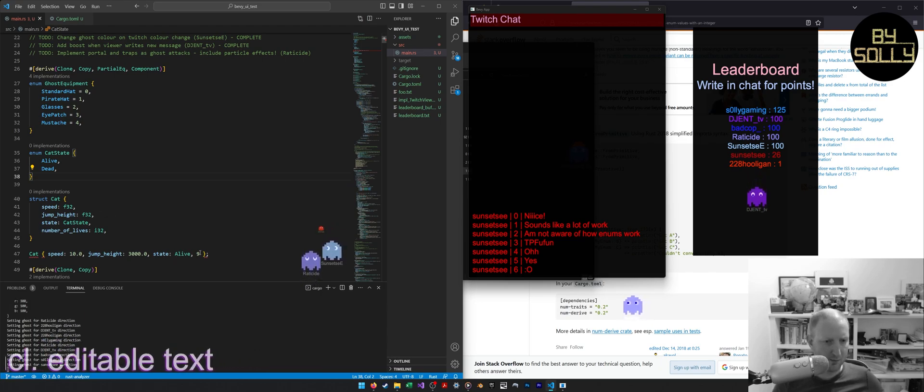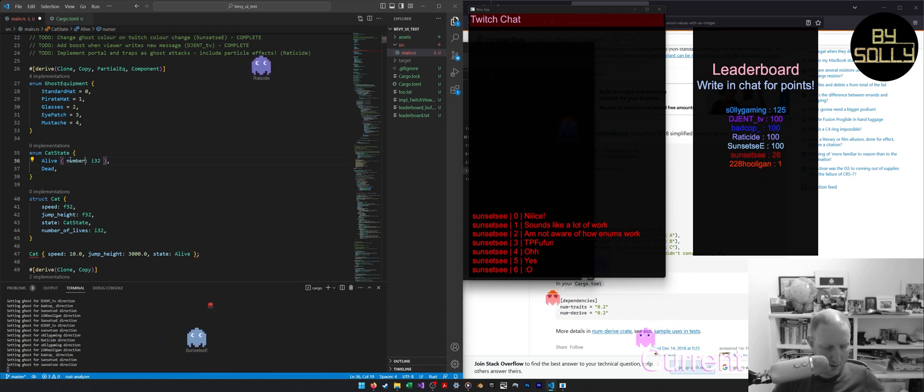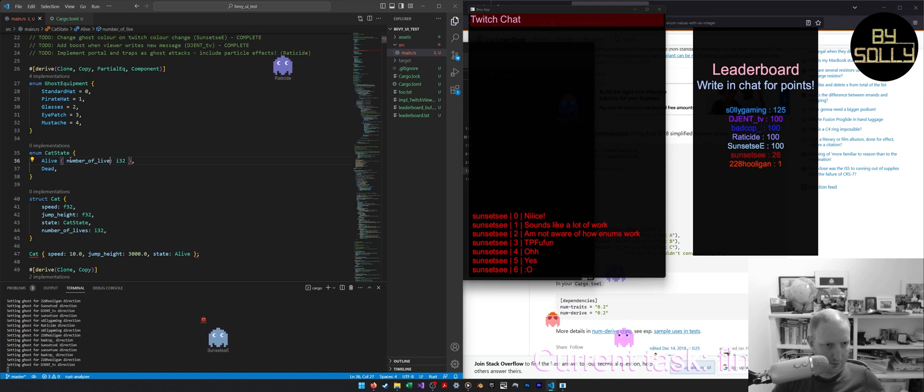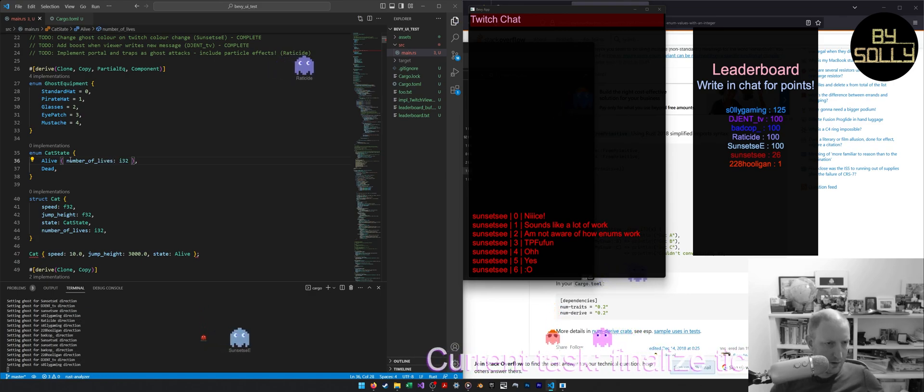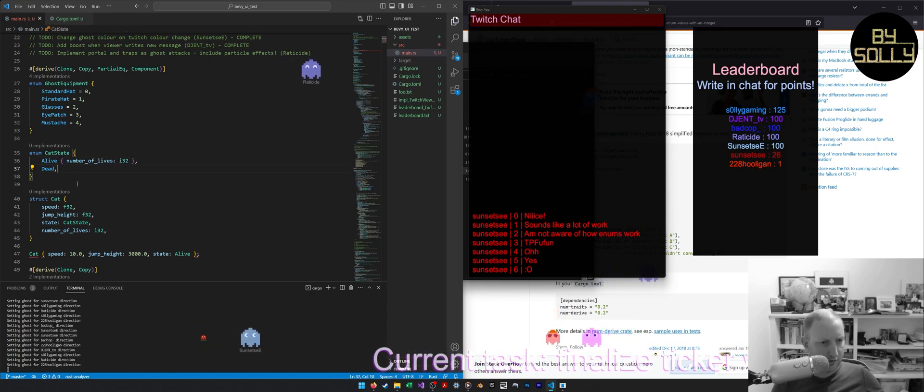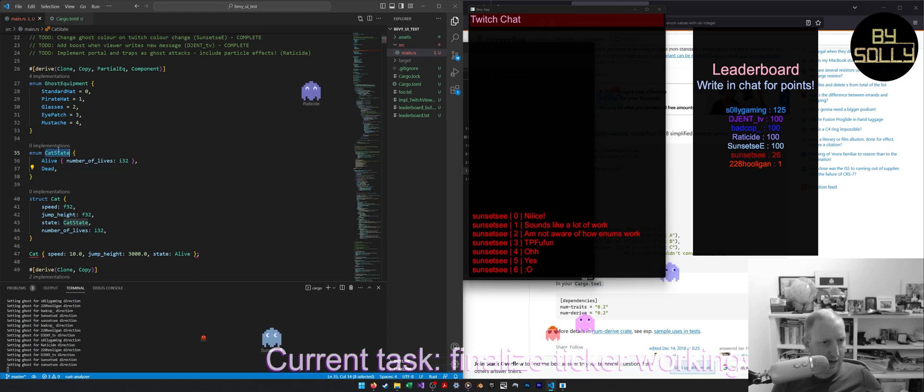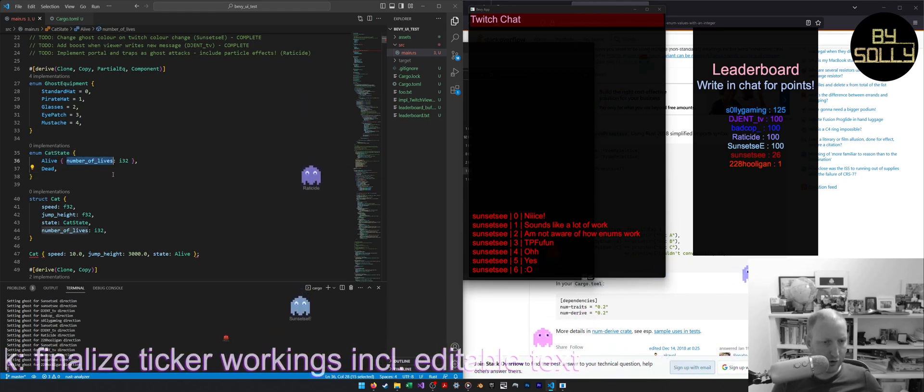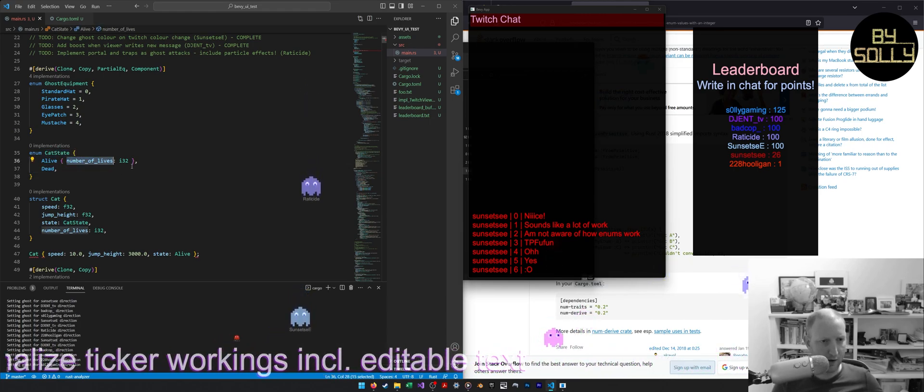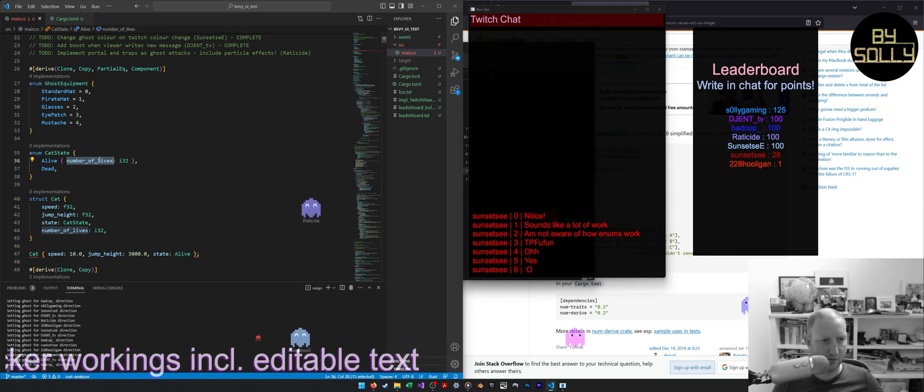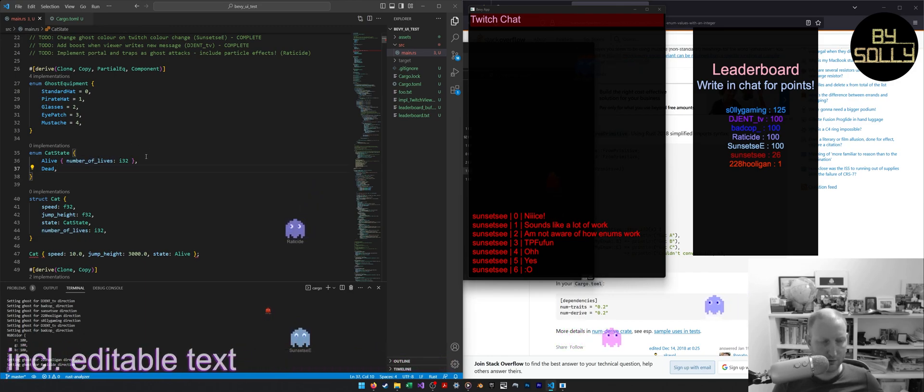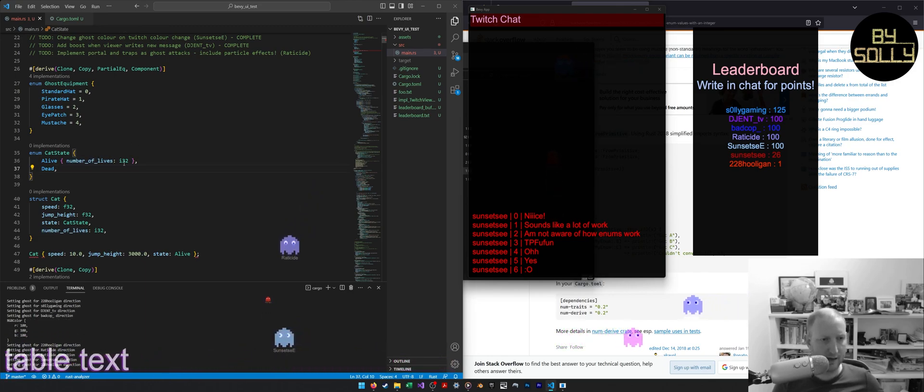In Rust, it's much simpler. What you could have is number of lives. And so what this allows you to do is, if the cat state is dead, you don't need to know anything about number of lives, right? That doesn't exist, basically. It's not a concept that exists in that enum.